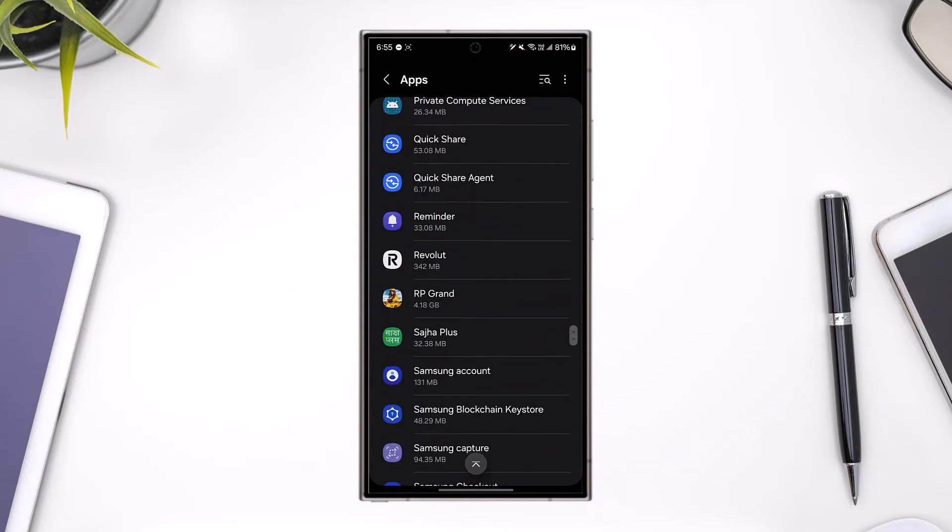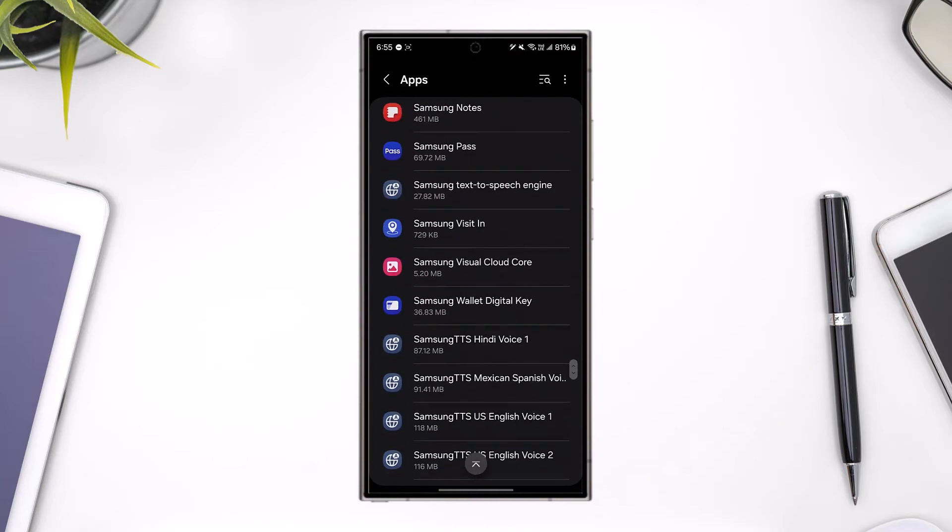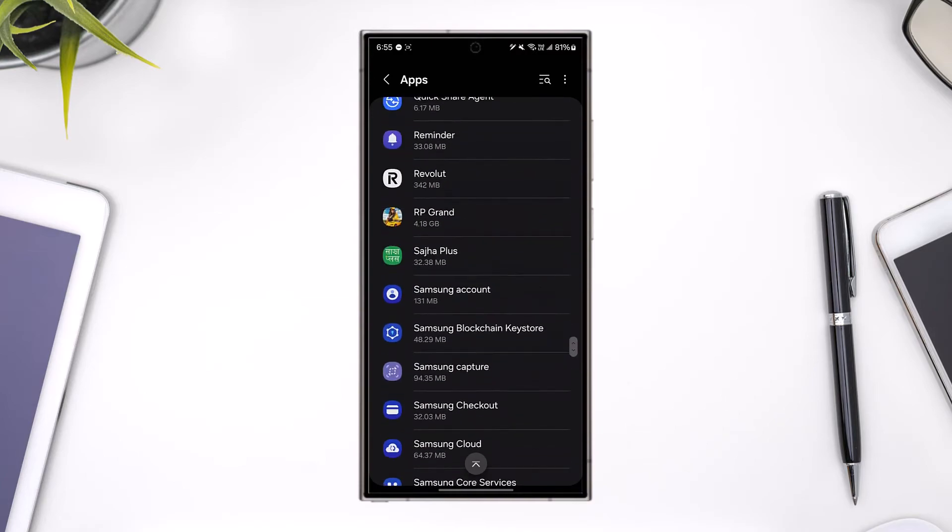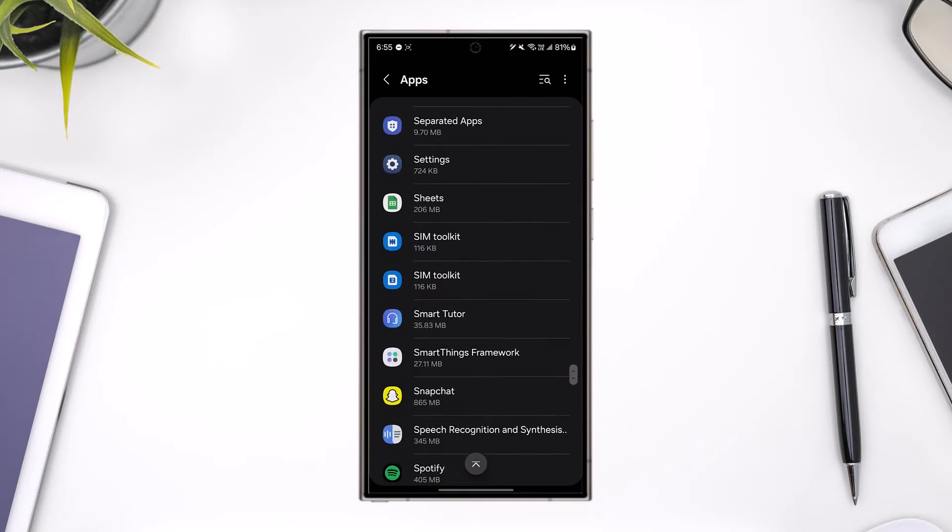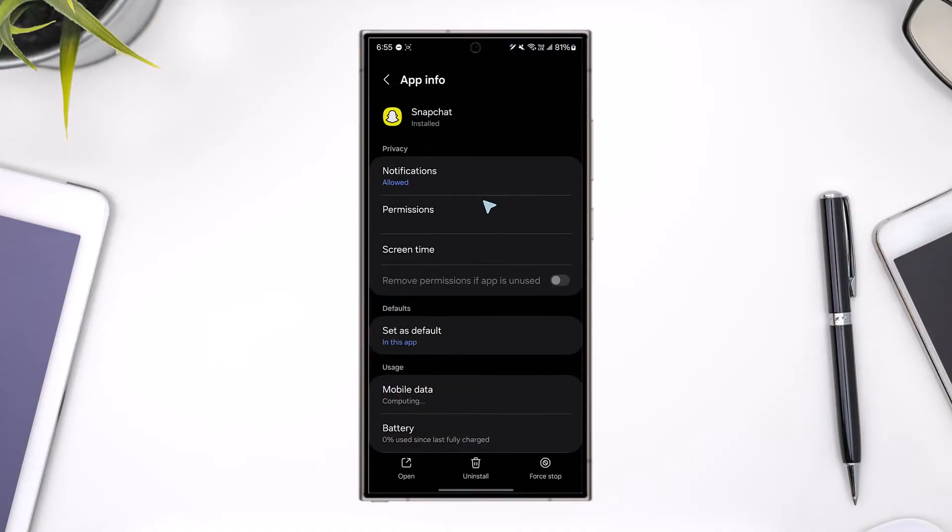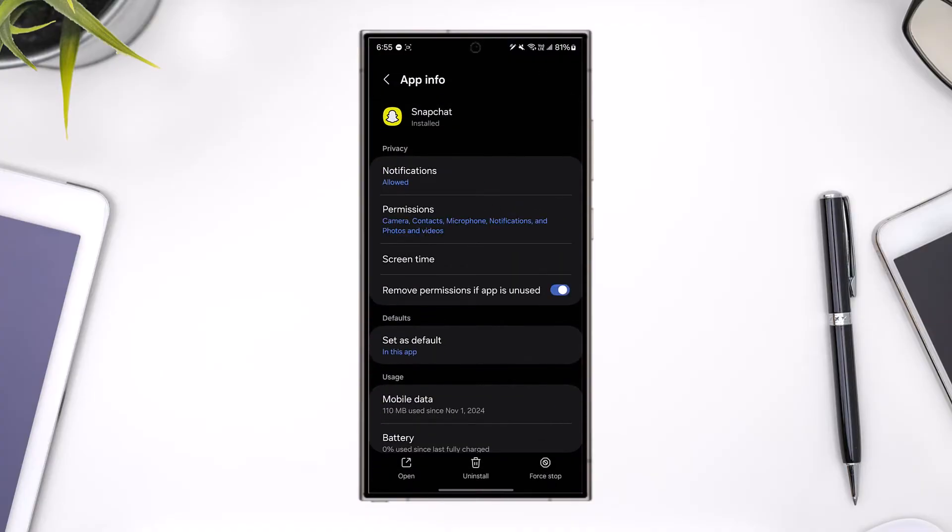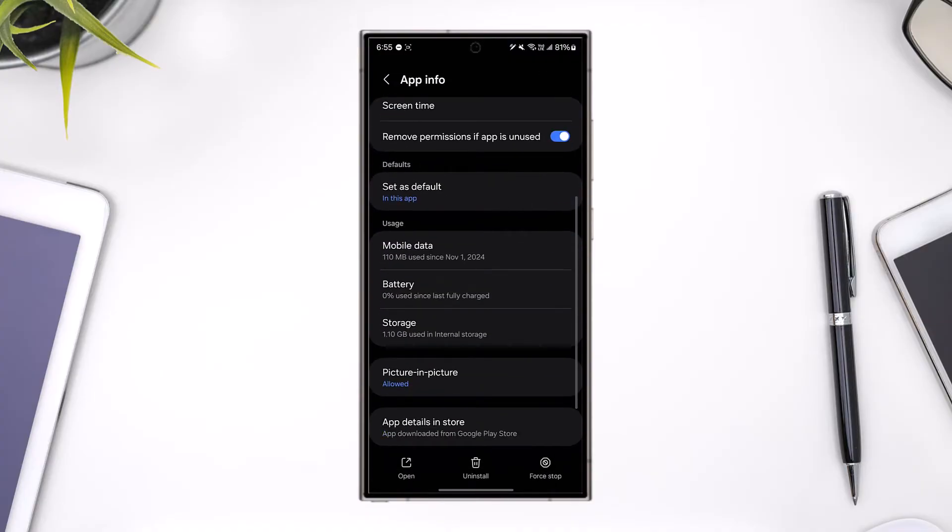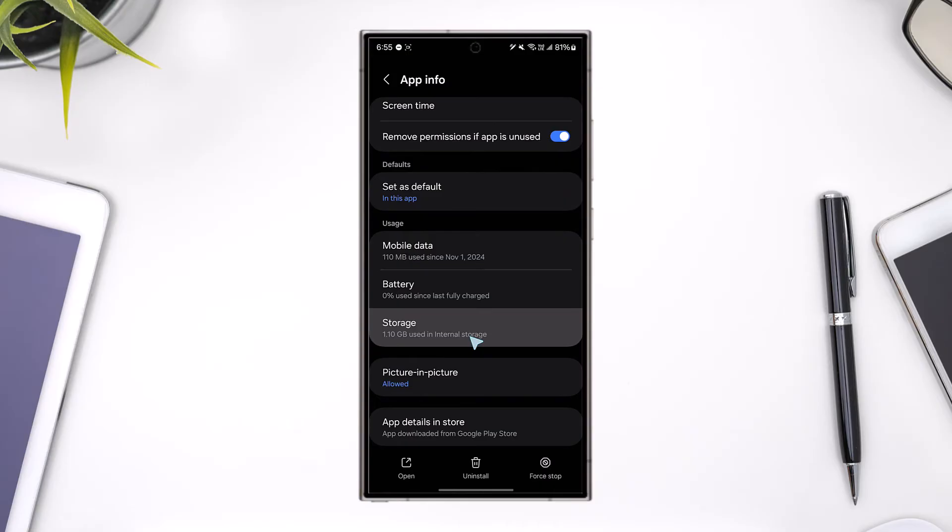Under Apps, you can go ahead and manually search for the Snapchat application right here. Let me go ahead and search for Snapchat and tap on it. From there, scroll down and go to the option called Storage.